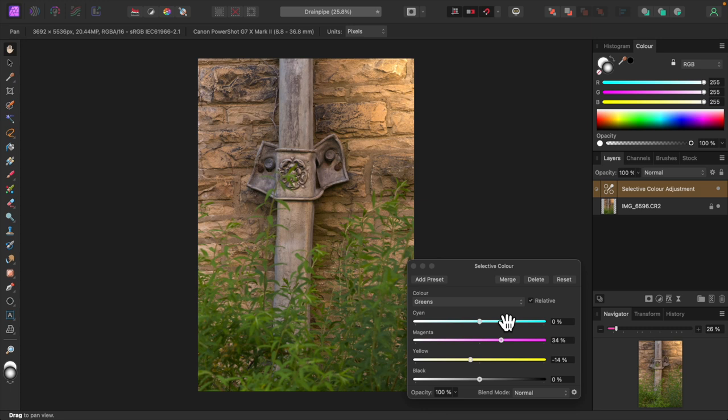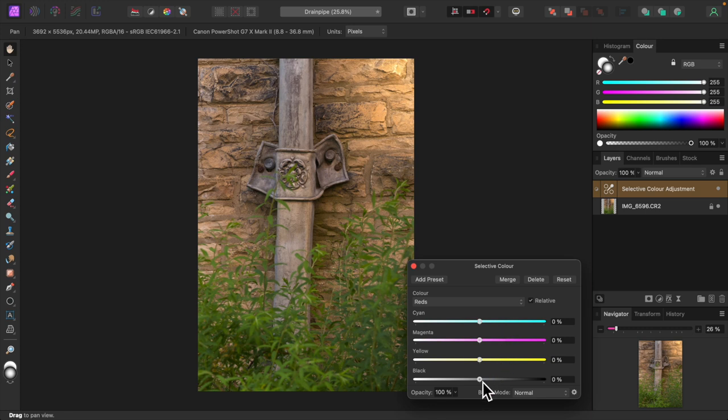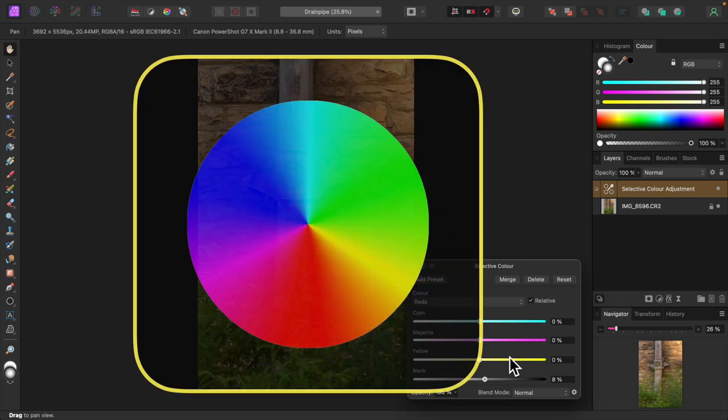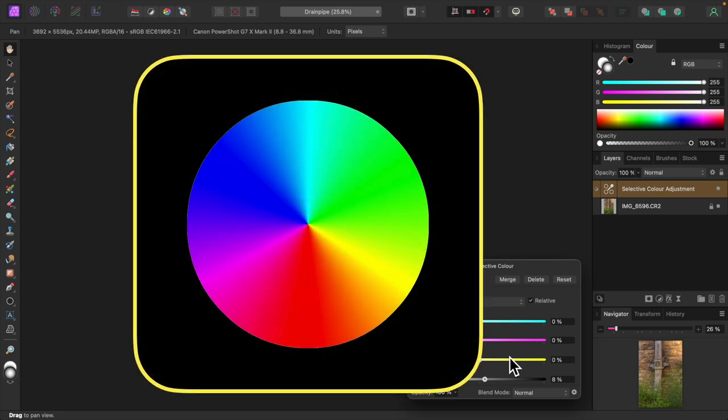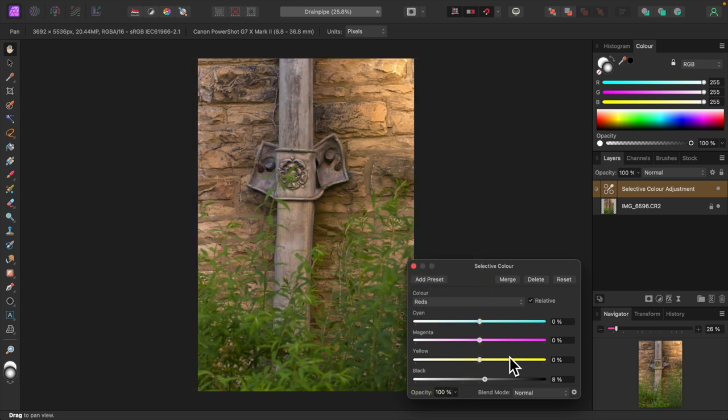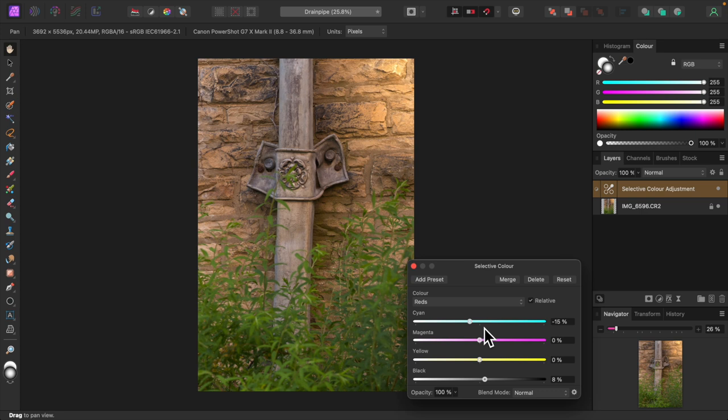Now let's darken the stone wall a little. I'll select reds from the color drop down because experience tells me there's some red there in the wall. Moving the black slider at the bottom to the right will achieve the desired result. Now I want to add a tad of red to warm up the wall. Back to our color wheel. Cyan and red are complementary, that is they're opposite each other on the wheel. So decreasing cyan a bit will slightly increase the amount of red. I'll move the cyan slider a little to the left. That looks good.